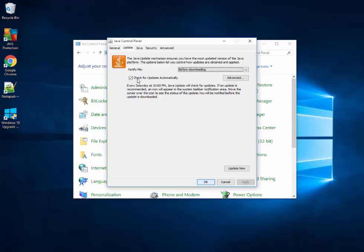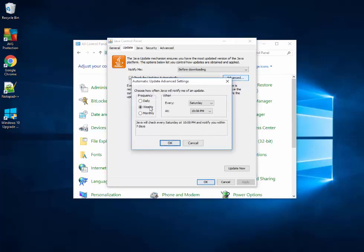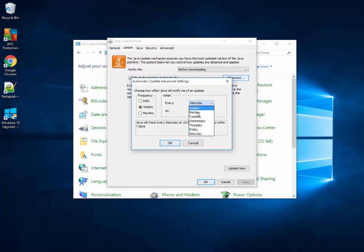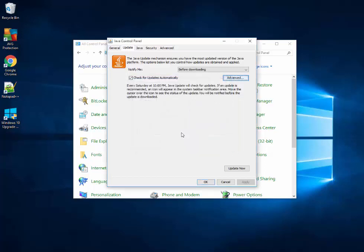When you go to Update, the 'Check for updates automatically' is checked. When you go to Advanced, you can see it's checking weekly on Saturday. I can change the day to Monday and change the time.